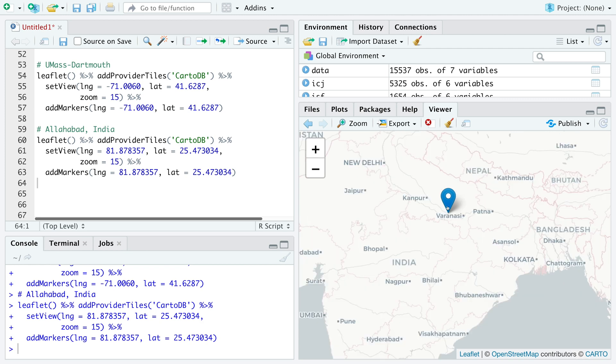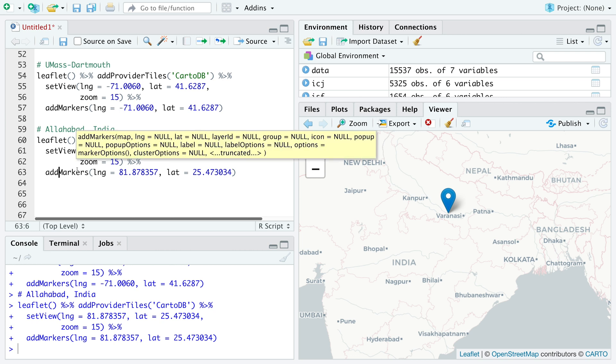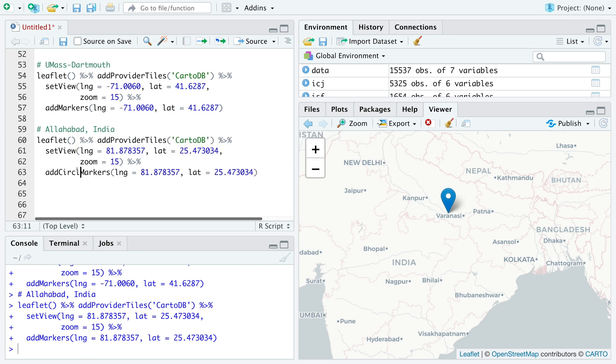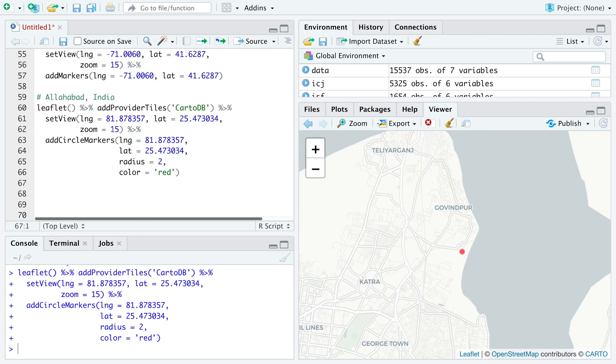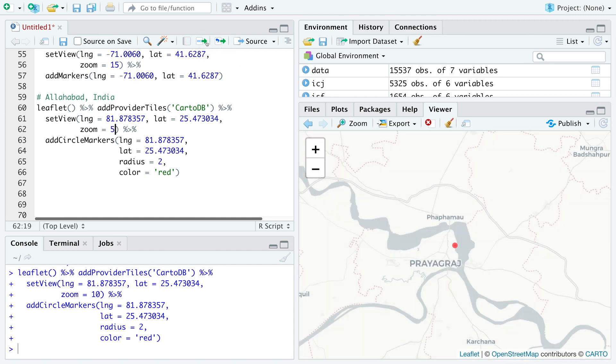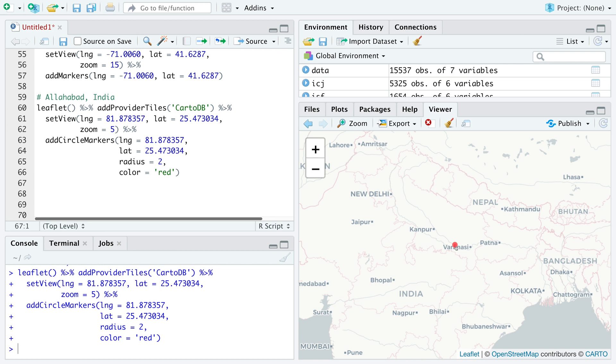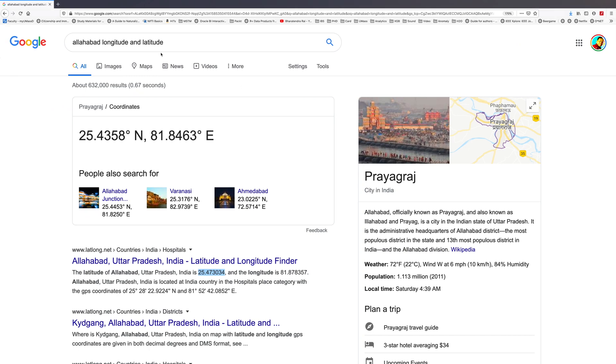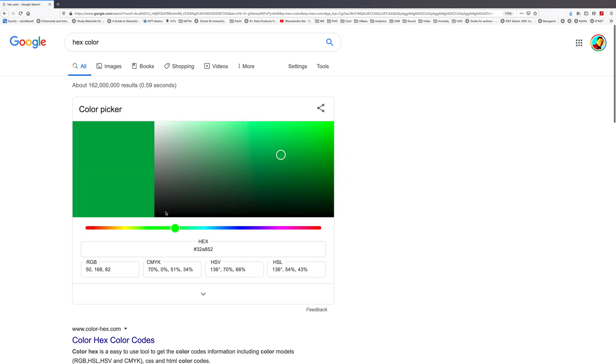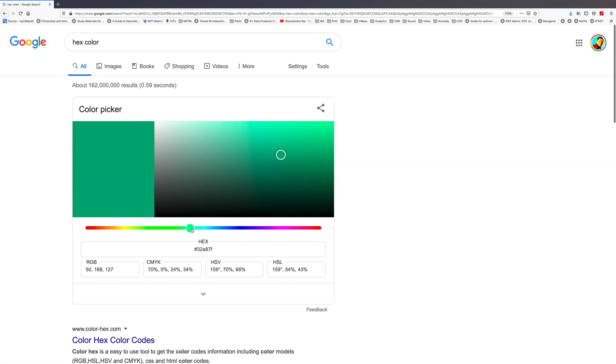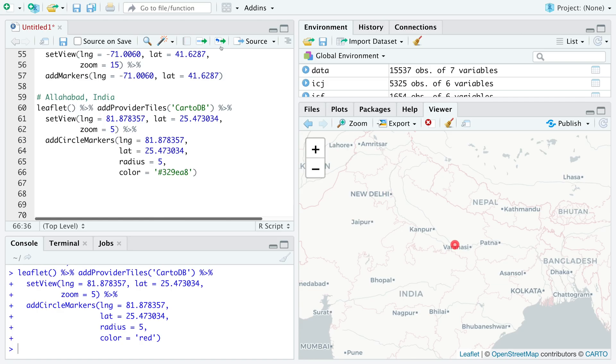Instead of this marker, we can also try what is called circle marker. Apart from longitude and latitude for circle markers, we can also specify radius. Let's say two and color, so let me use red. This is where Allahabad is and this radius can be made smaller or bigger. We can also try hex colors. If you go to Google and type hex color, it gives us the code for any color that we like. For example, this one is hash 329EA8. I can copy this and use this as a color of my choice.